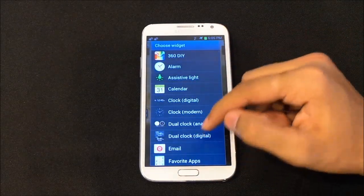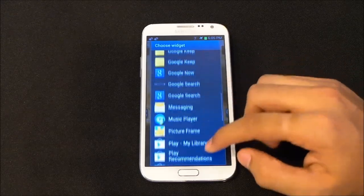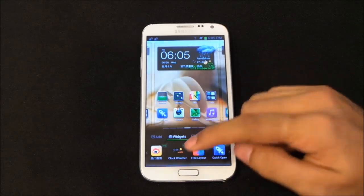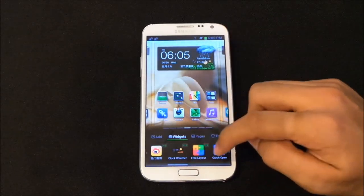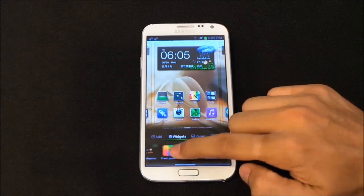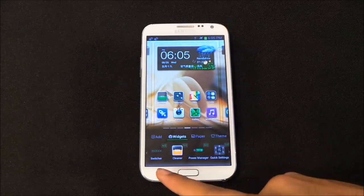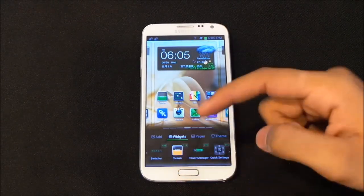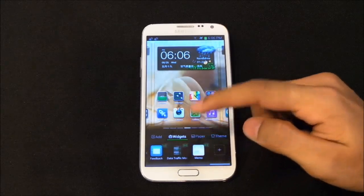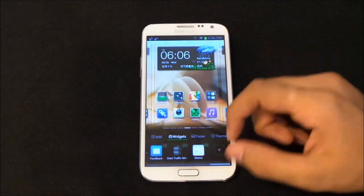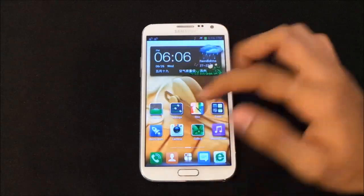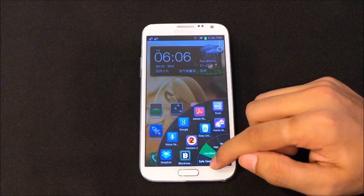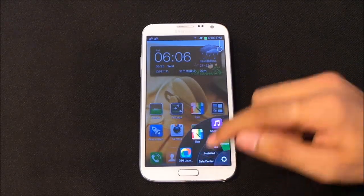This launcher provides some additional widgets — for example a clock weather widget, quick open, a switcher which is like a toggles bar, a memory cleaner, power management, quick settings, feedback, data traffic, and so on.